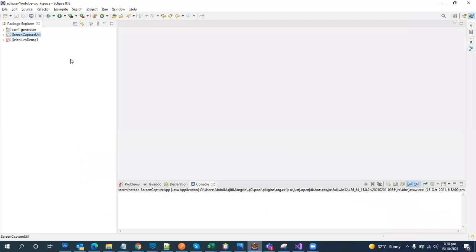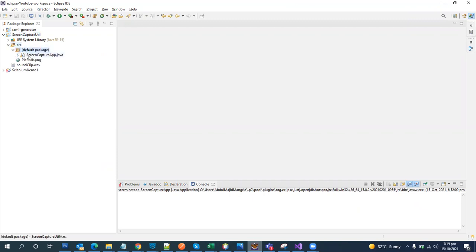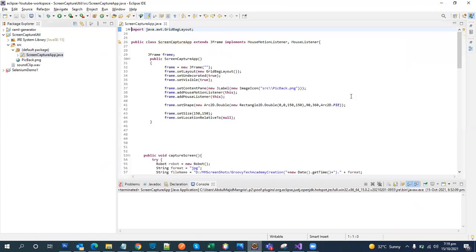I've already created a screen capture project in Eclipse — a Java project. We are going to open it, go into the SRC folder where we have our class. We will start step by step. For the first step, we are going to create the JFrame.